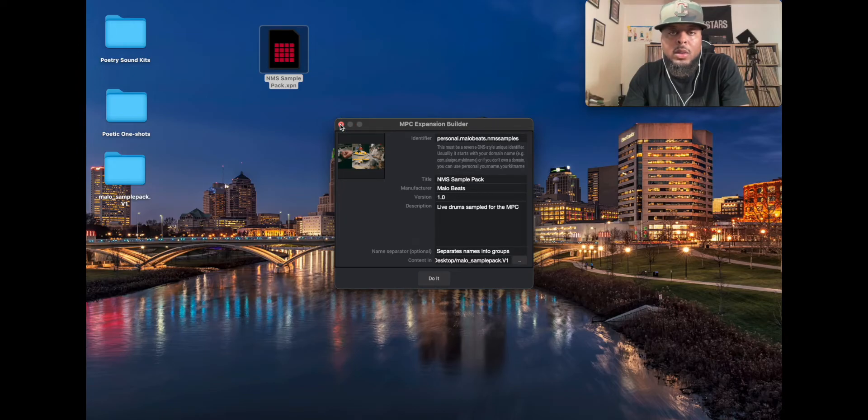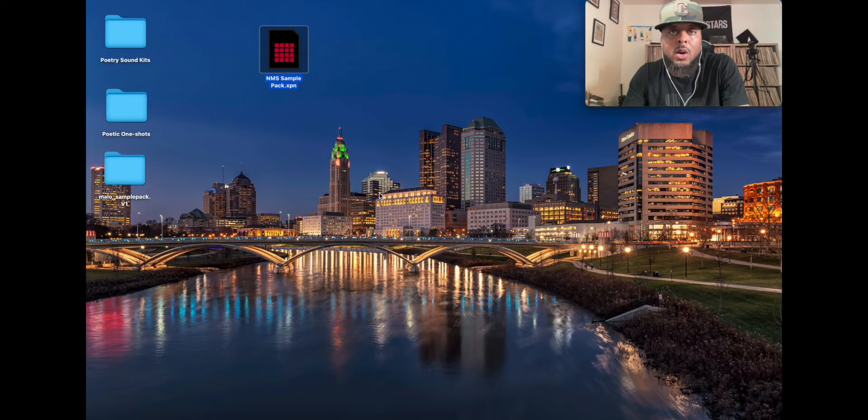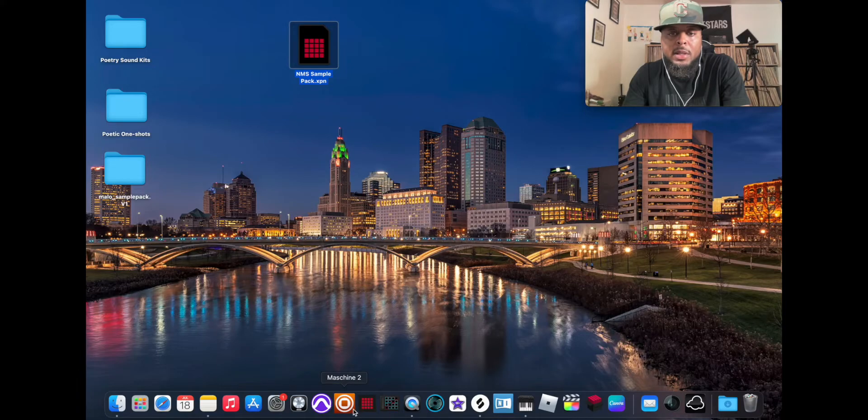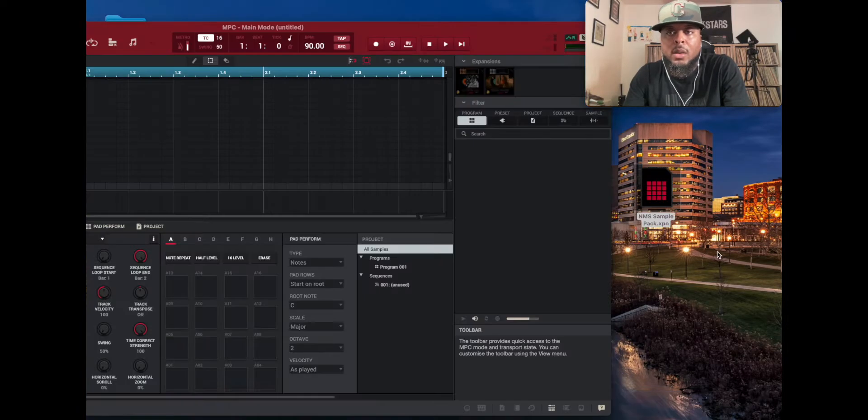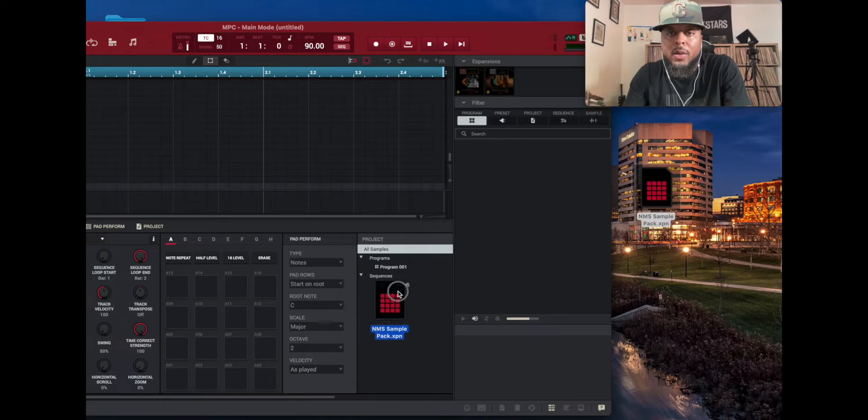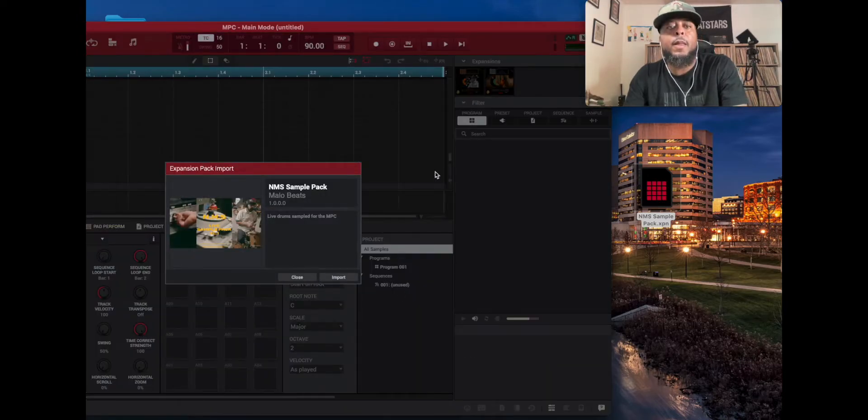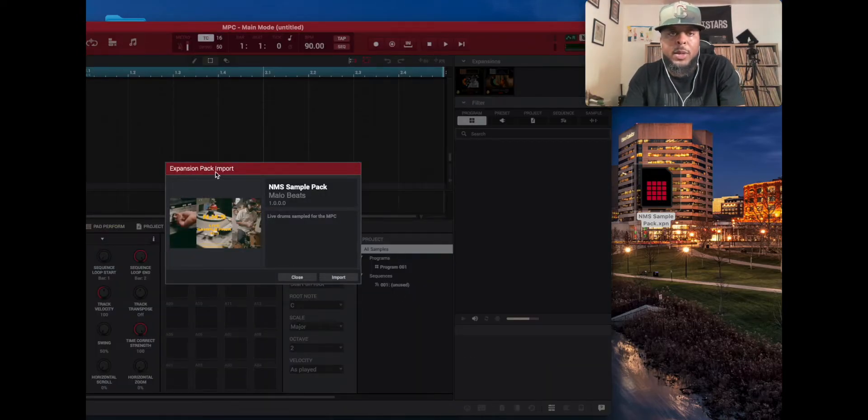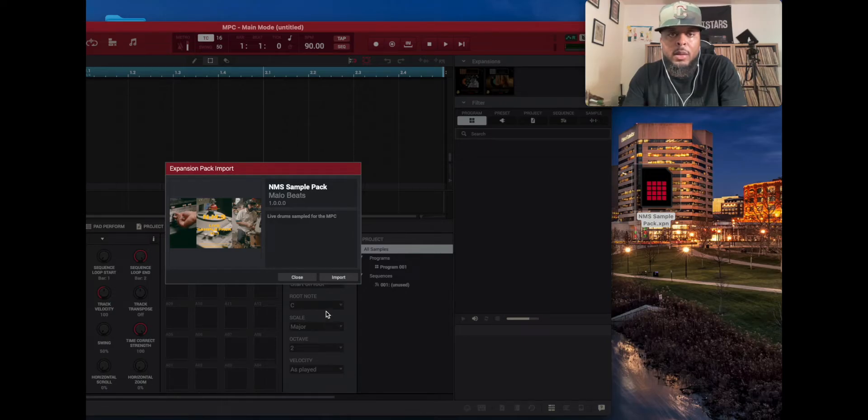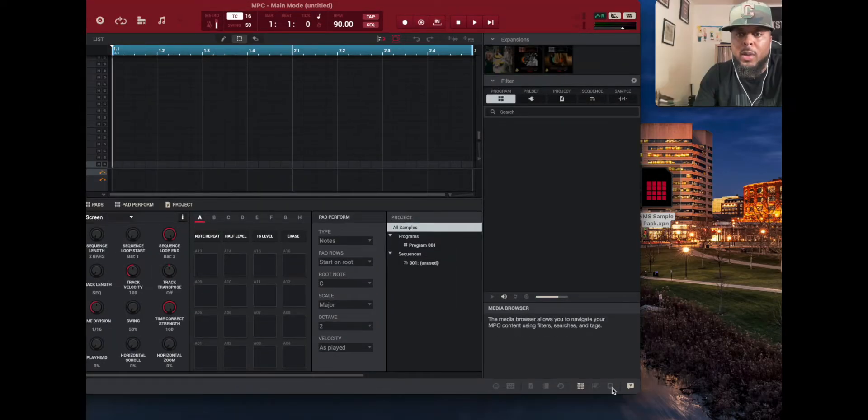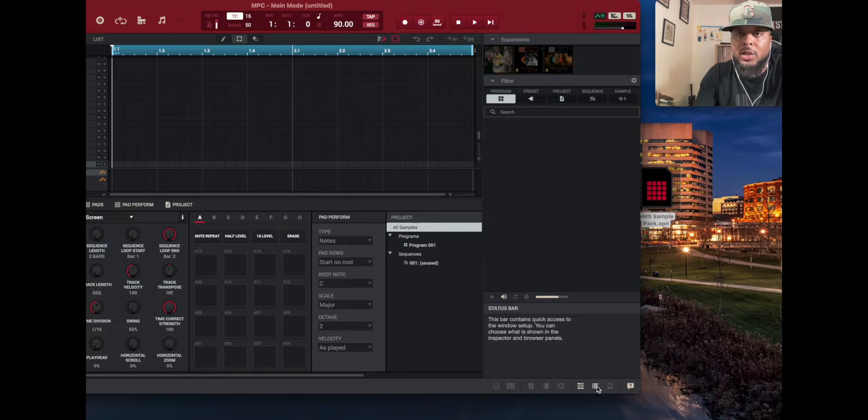Bam, that quick it says the XPN file has been successfully created. You hit okay. There it is, it created this NMS Sample Pack here. All right, so I can close this installer there. So now what you want to do is you want to go to the MPC software and launch that. So I'm going to take it and just drag it over. Boom.